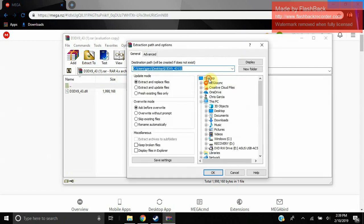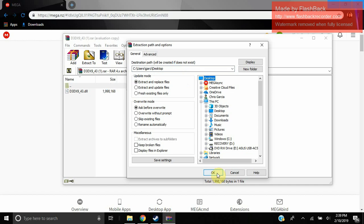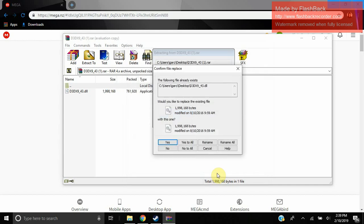Just extract it to your desktop for now to simplify things. Extract it to your desktop. I already have it, so I'm just going to replace it anyways.